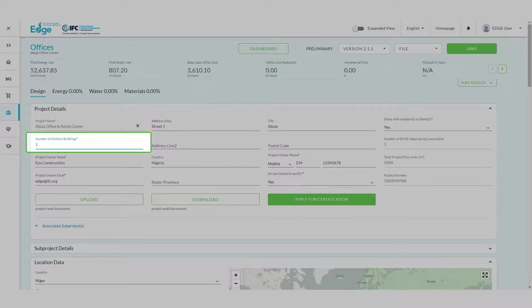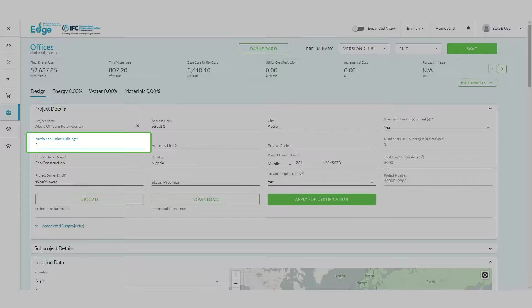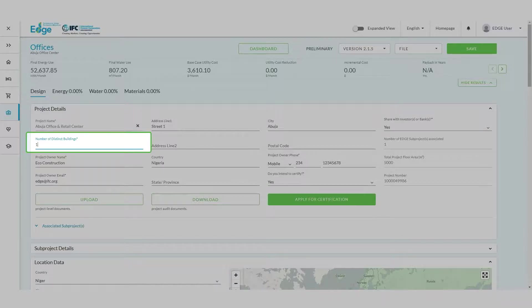If our project included two towers, we would indicate two here. This is an important field for tracking purposes that does not impact calculations in Edge.